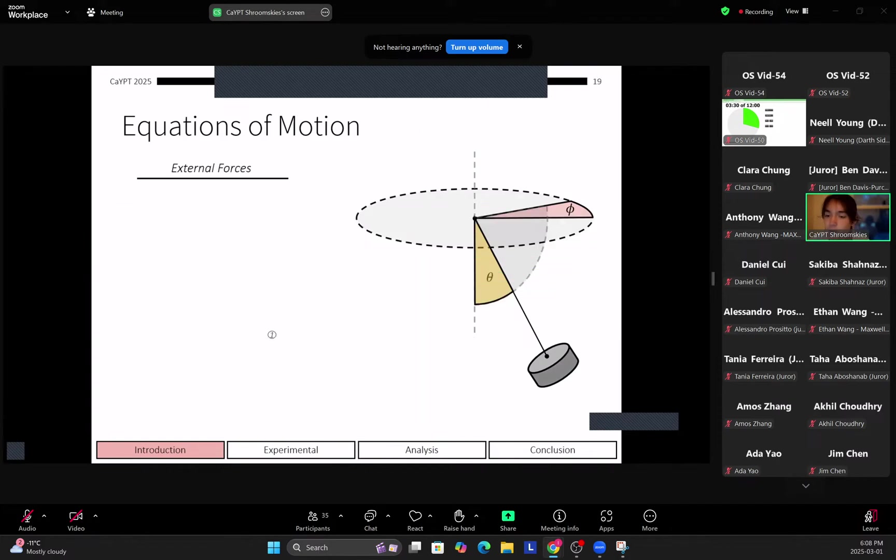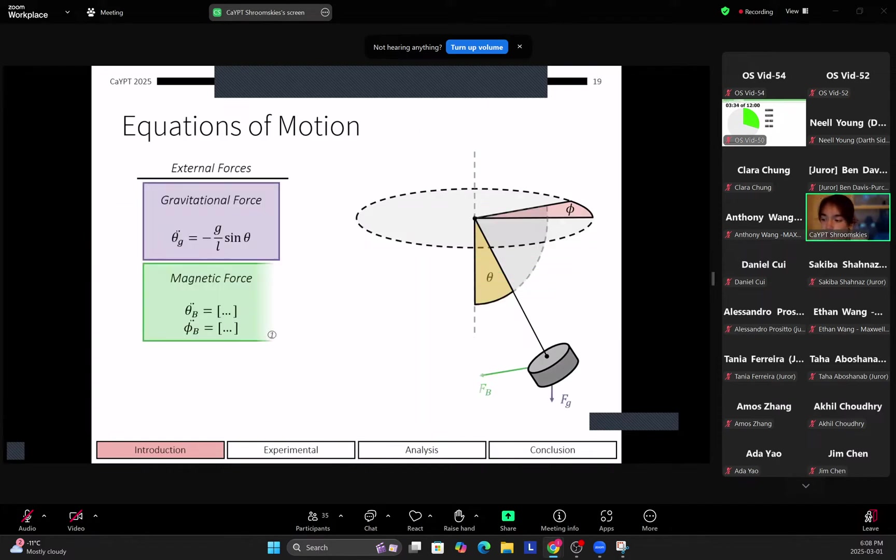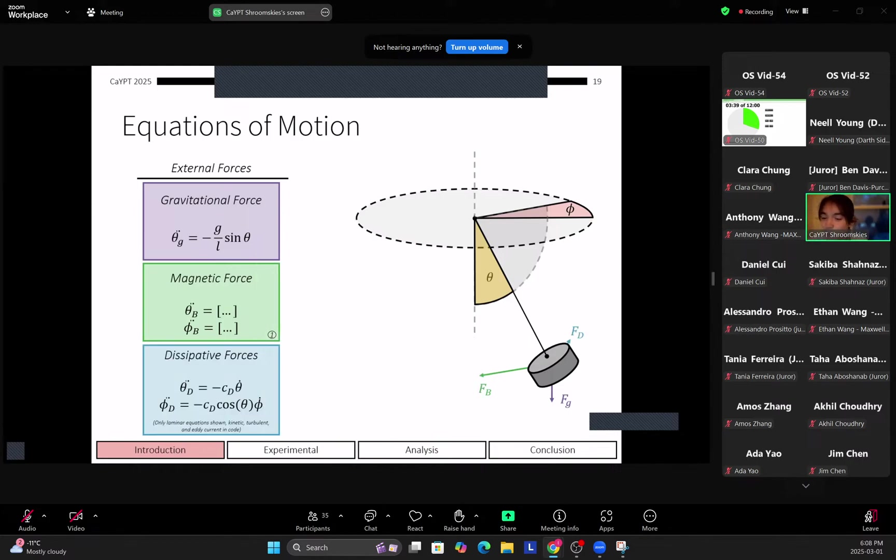Next we account for external forces. So first the gravitational force, then the magnetic force, which I will expand on in the appendix just like Daniel I suppose, as well as dissipated forces which point in the direction opposite to the direction that the pendulum is moving.